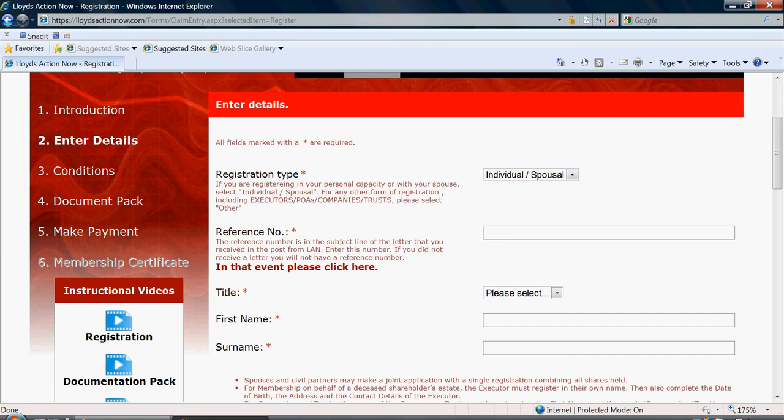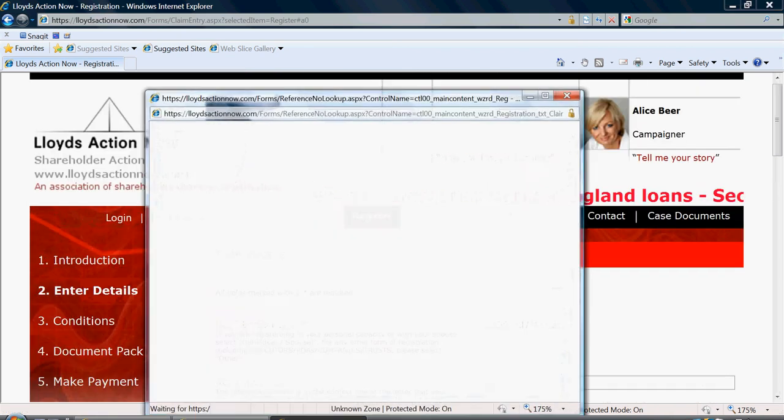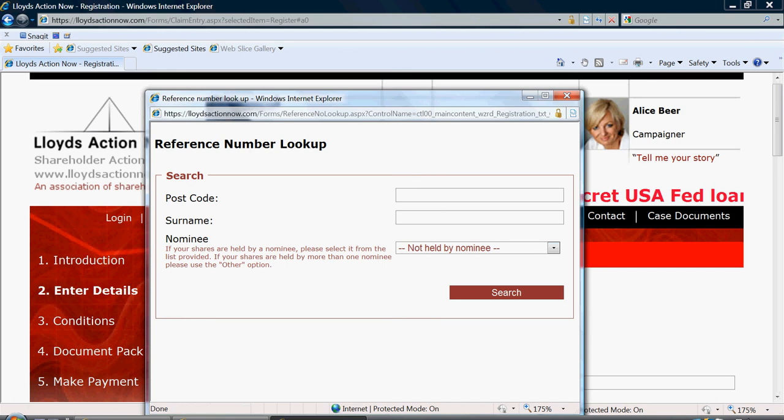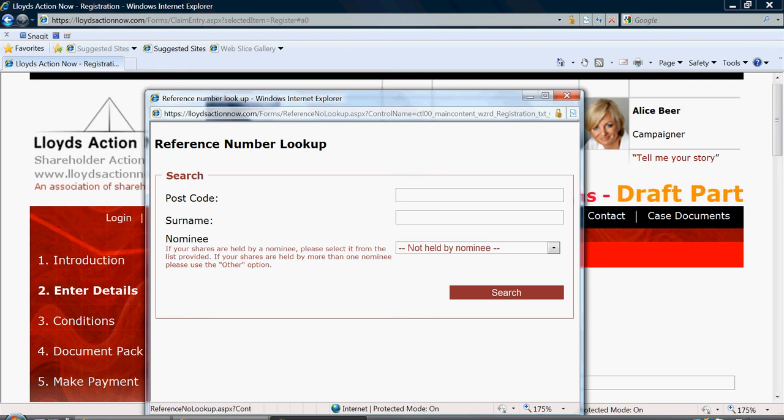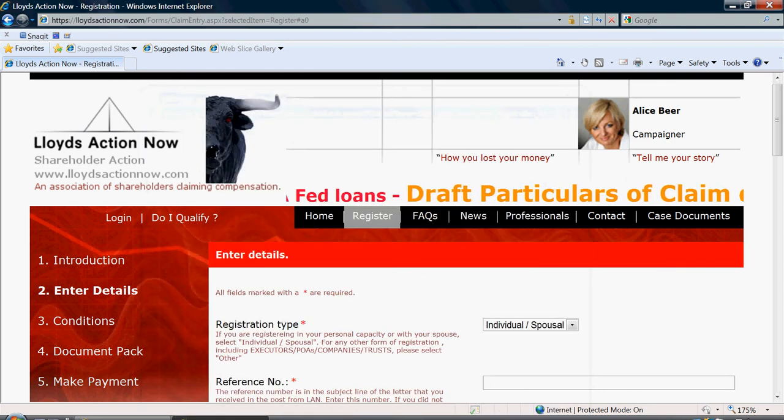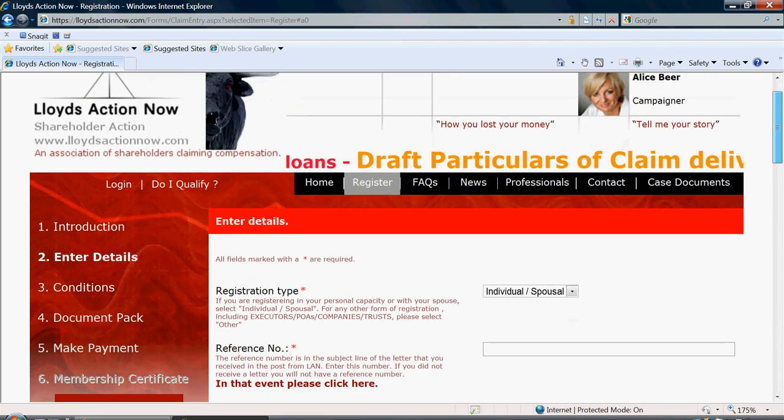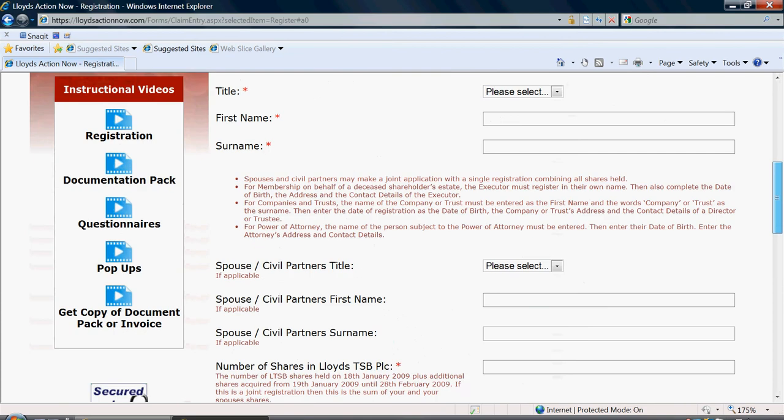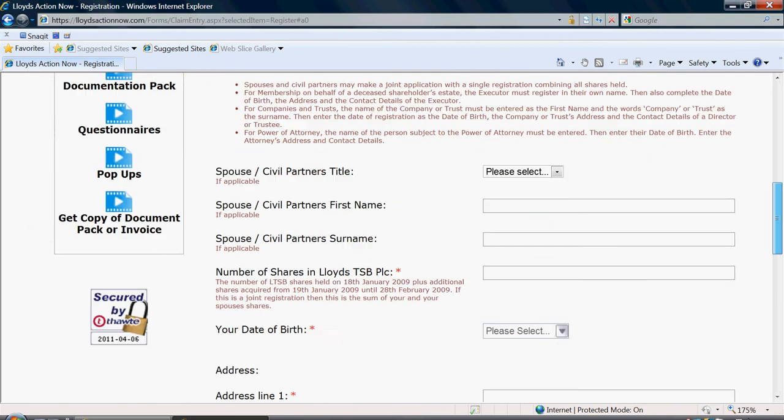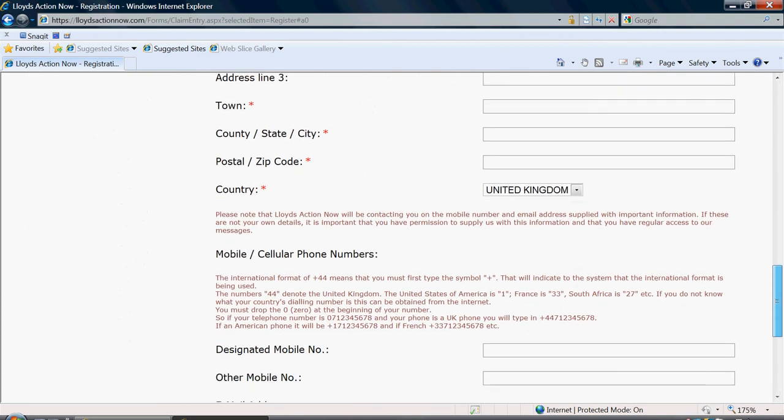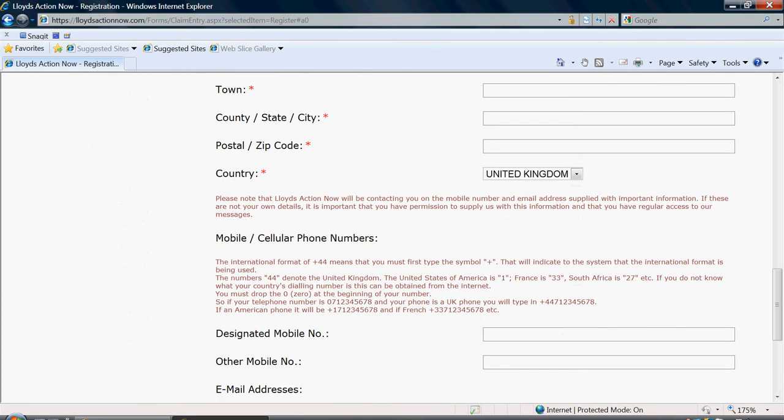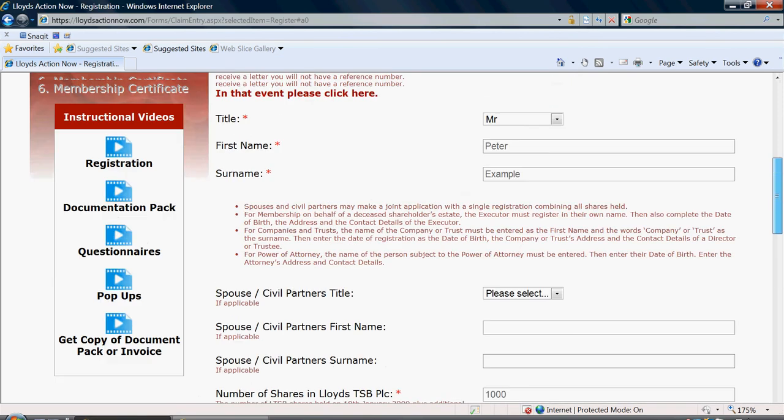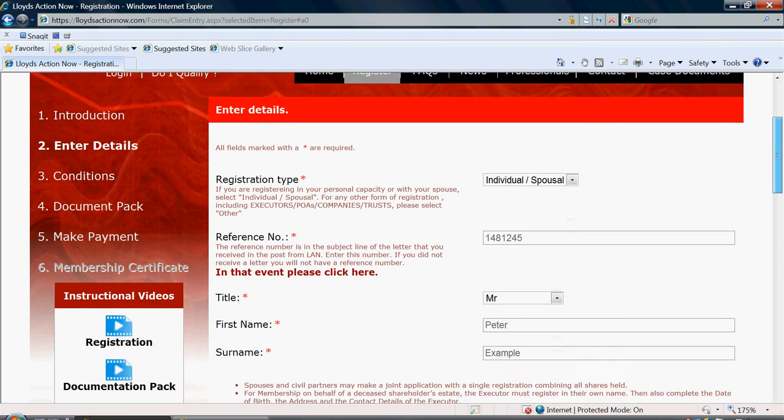If you have a reference number, then enter it here. If not, please select in that event, please click here. You will then enter your information requested here and press search and then your number will be generated for you. You will then need to complete all of the information required as shown in this example where I have already completed the information.